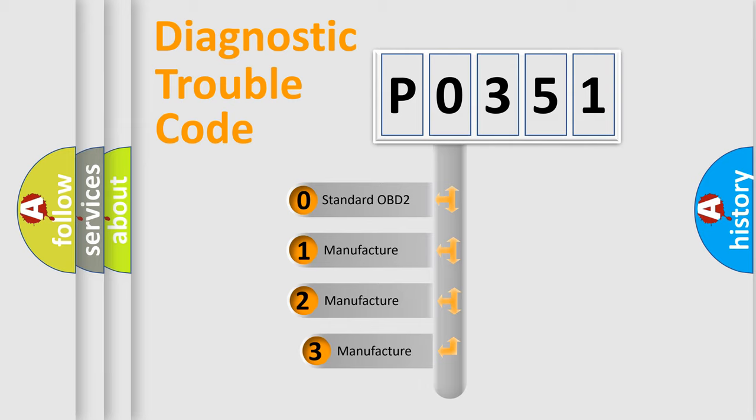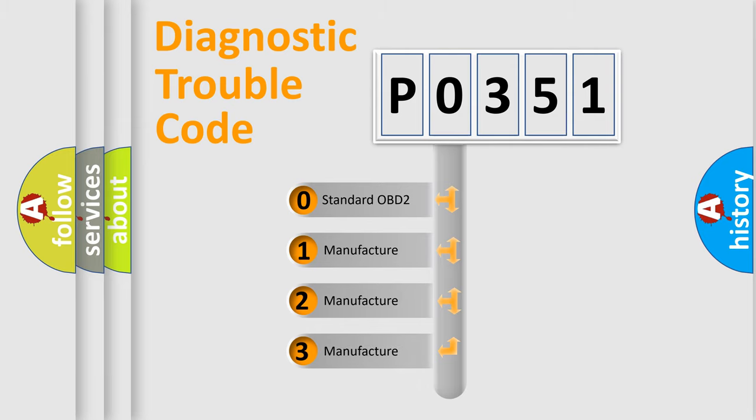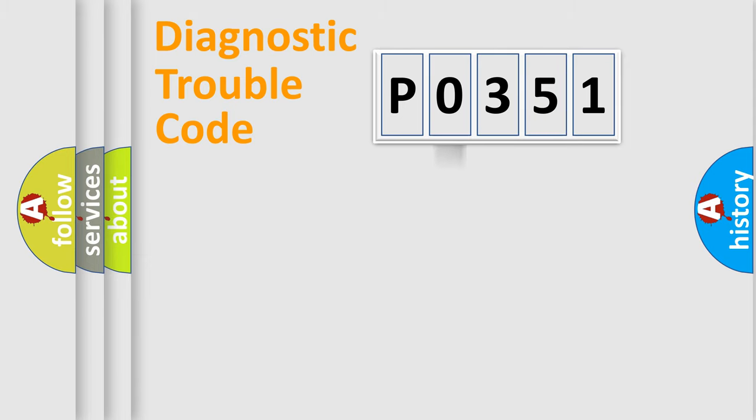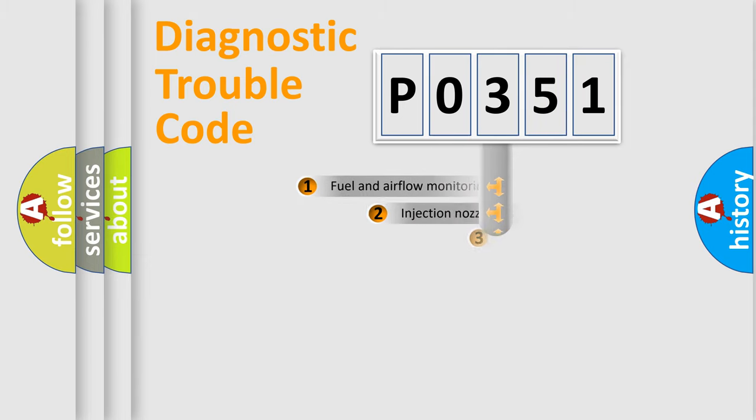If the second character is expressed as 0, it is a standardized error. In the case of numbers 1, 2, 3, it is a manufacturer-specific expression of the car-specific error.